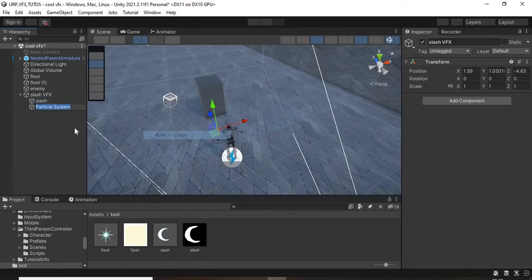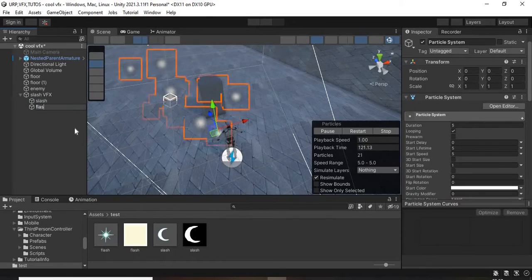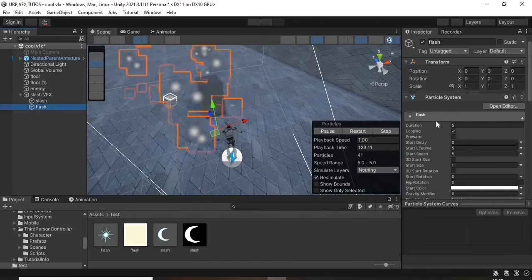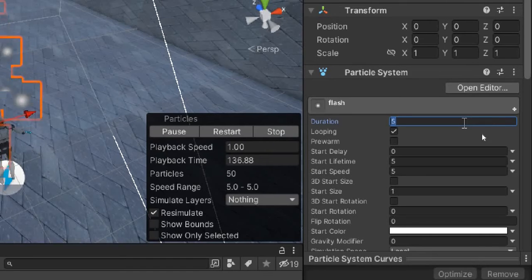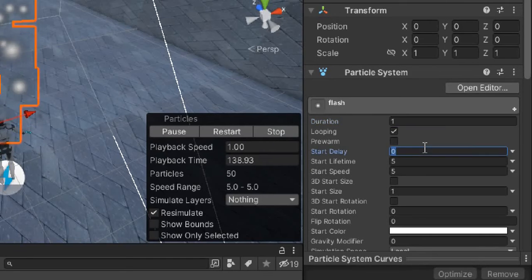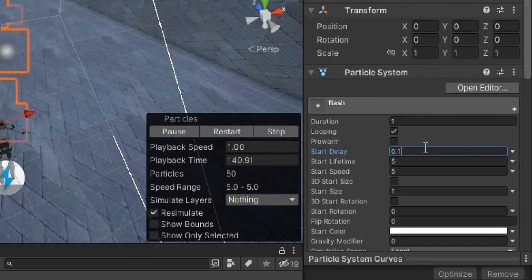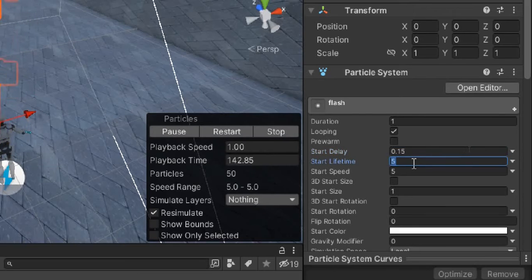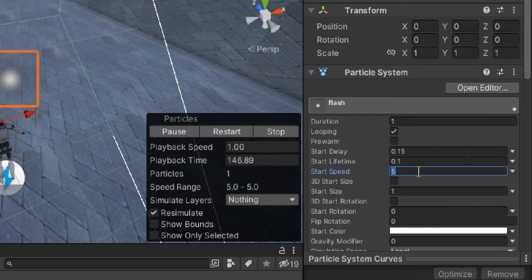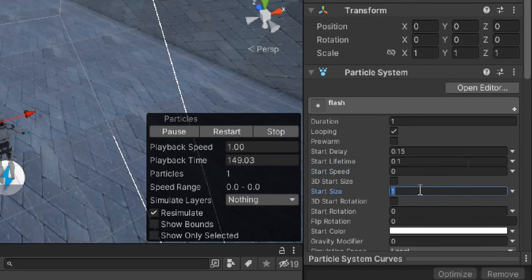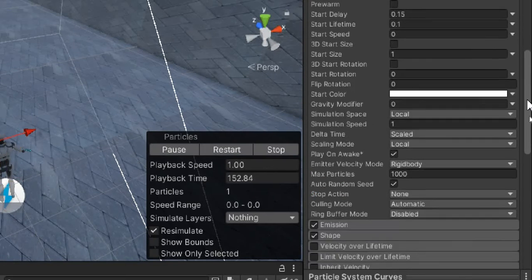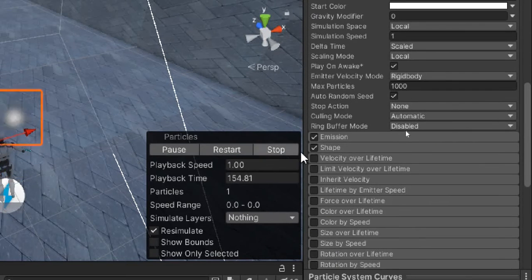Create a new particle system. Set the duration to 1, the start delay to about 0.15, the lifetime to about 0.1, and speed to zero because it doesn't need to move. Remove shape, set the emission rate to zero with the burst count of one.